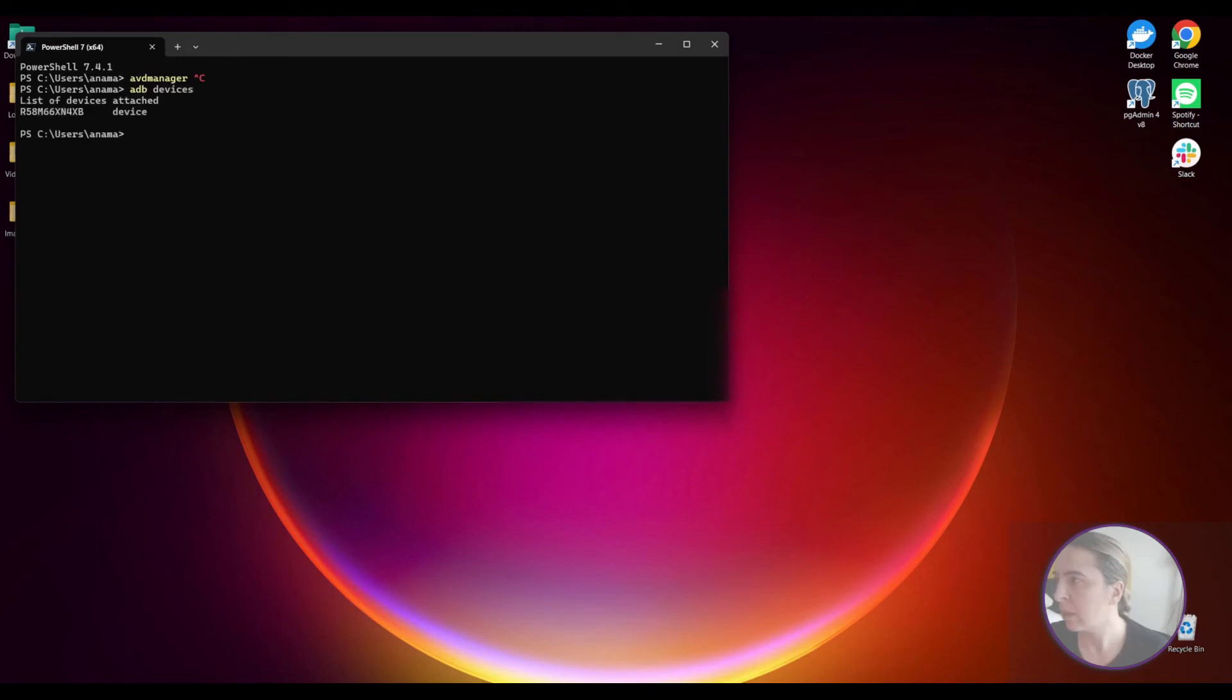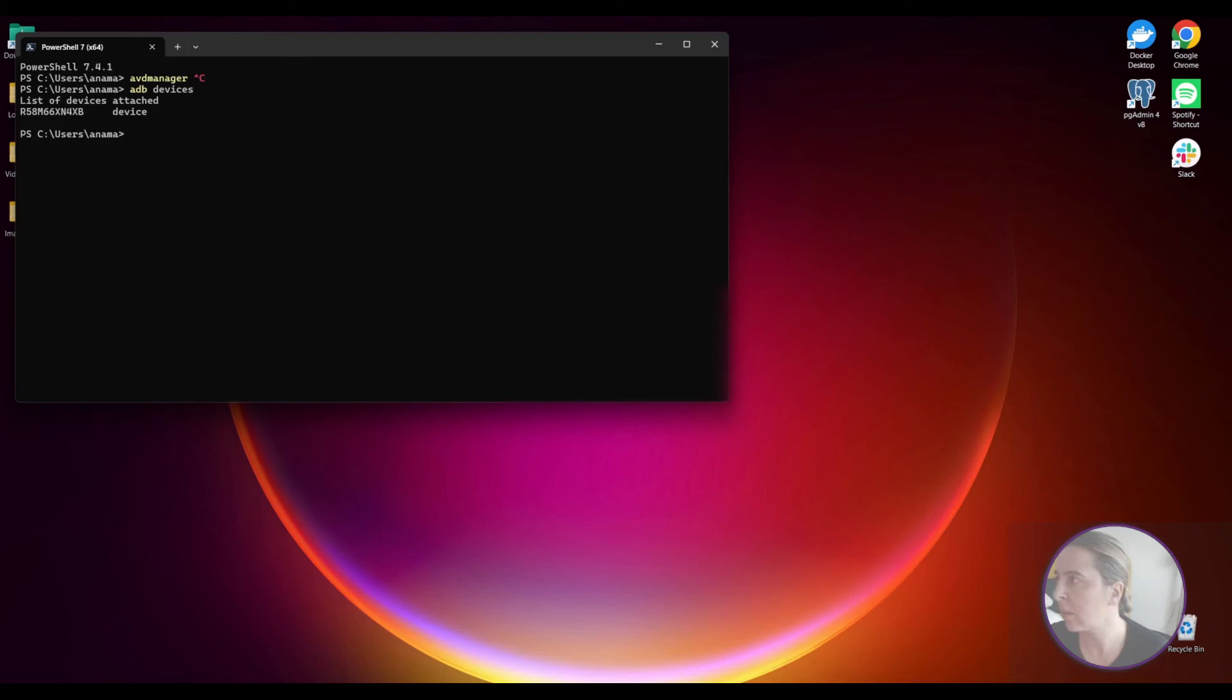ADB. And ADB devices. You can see a list of running emulators or connected devices. In this case it's a connected device.